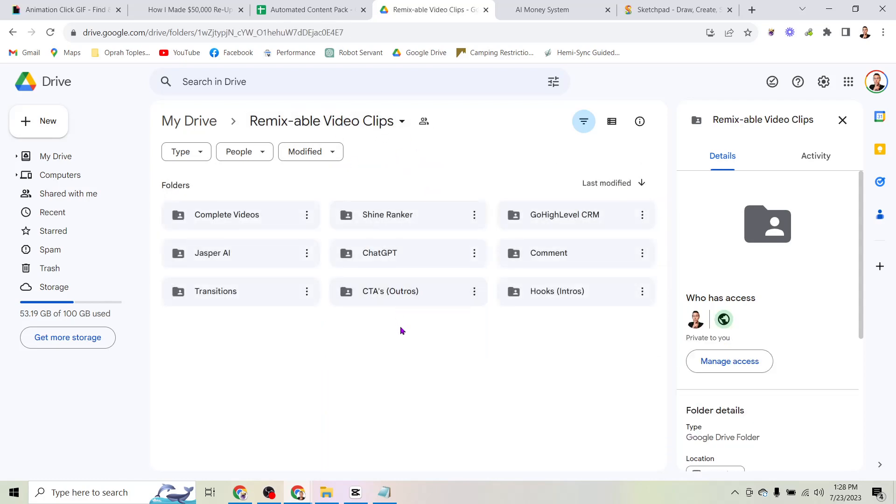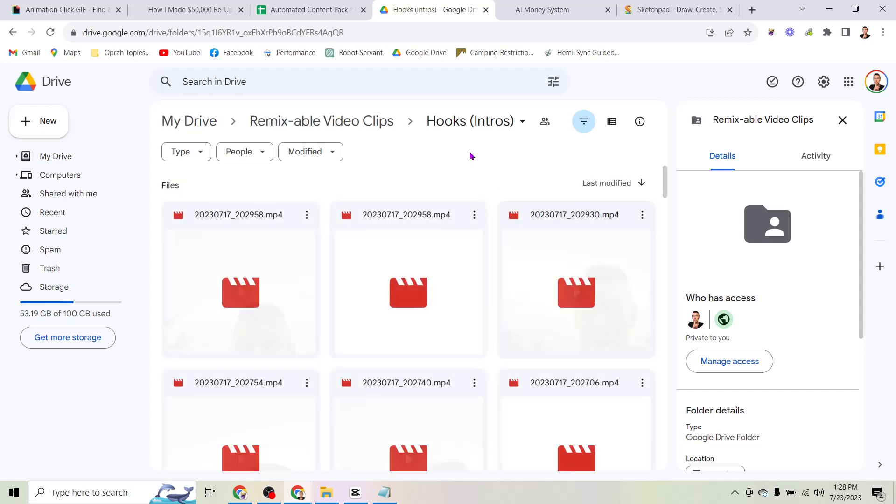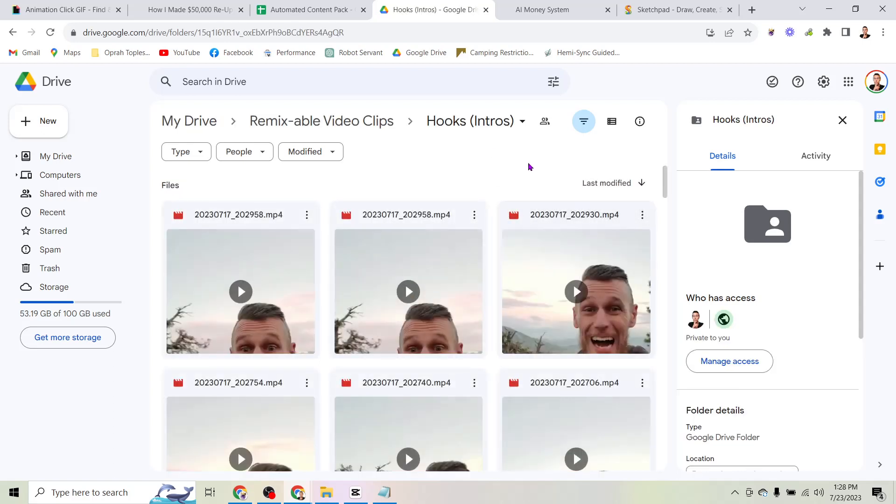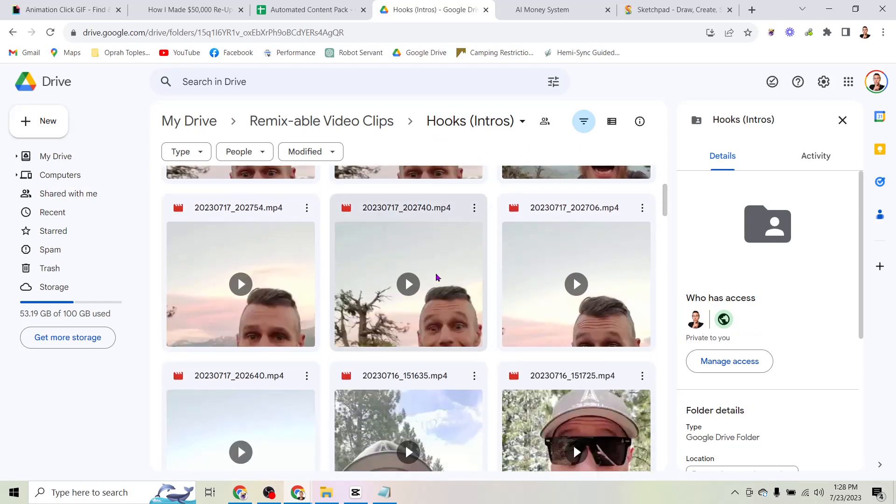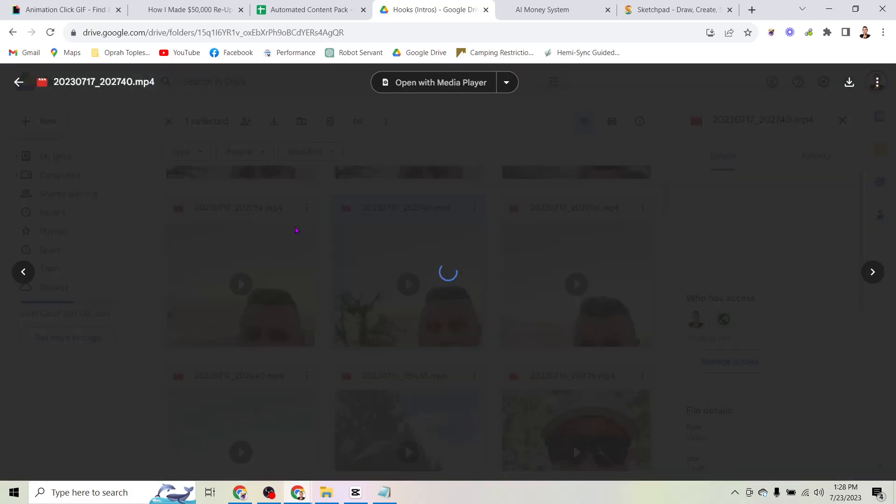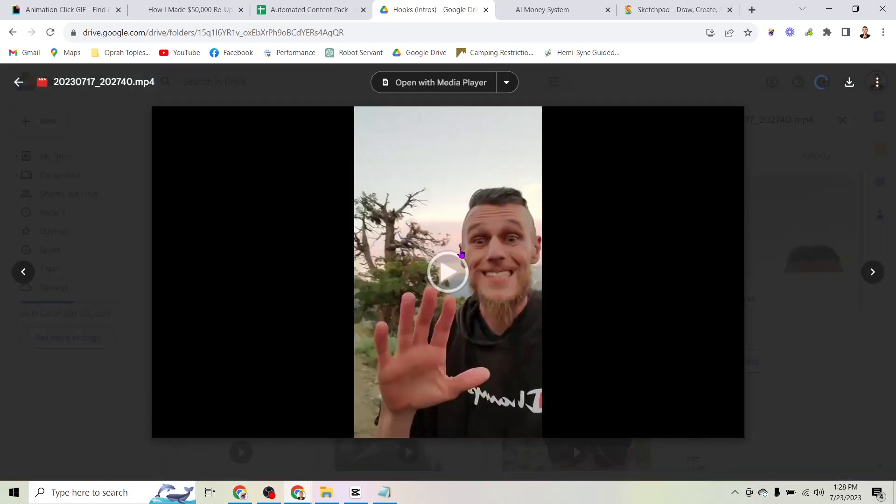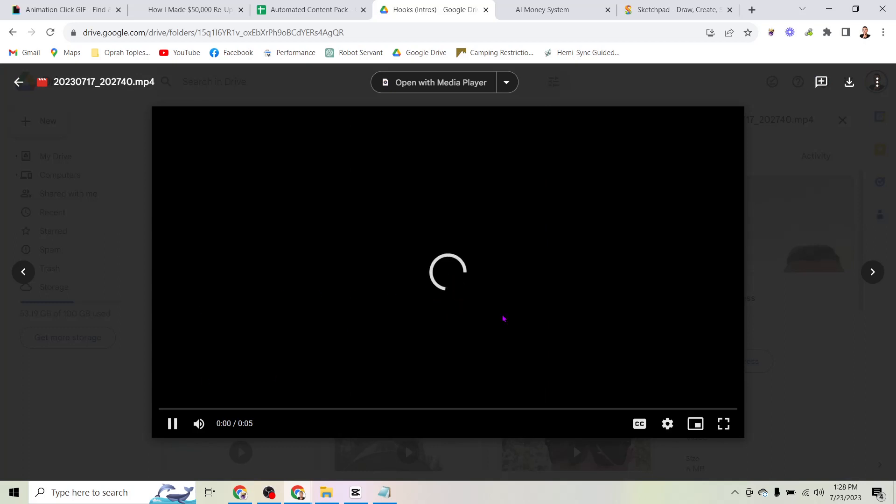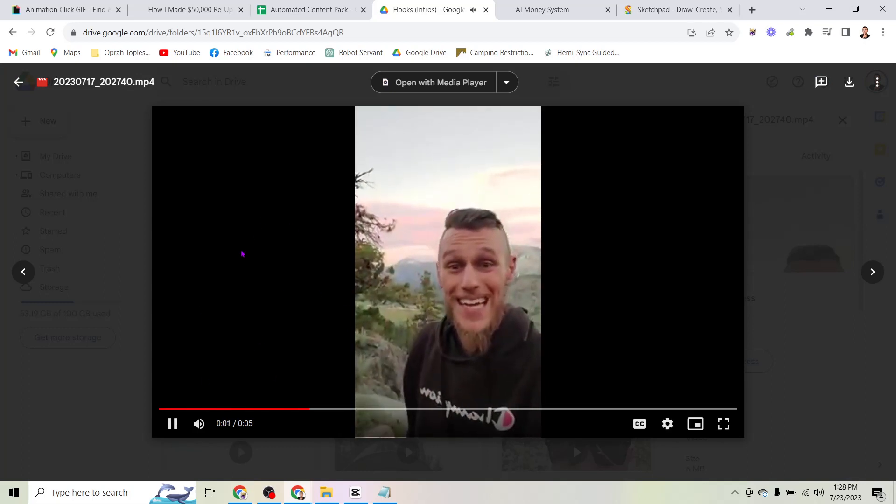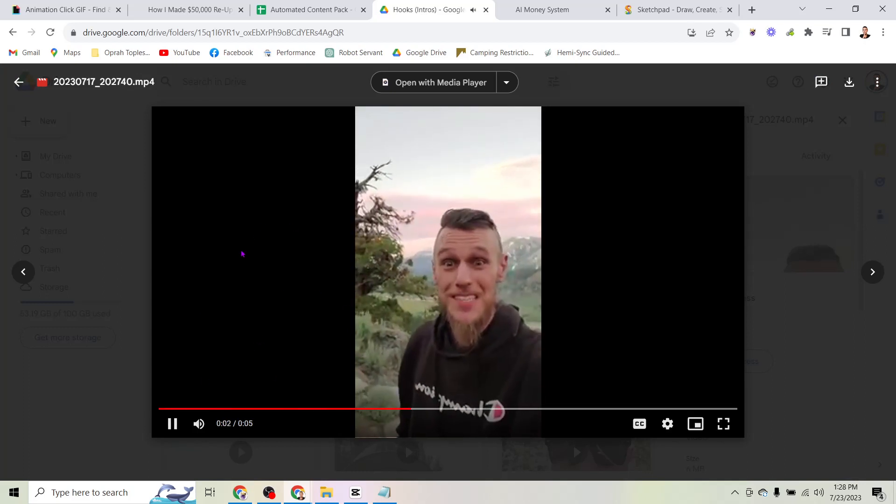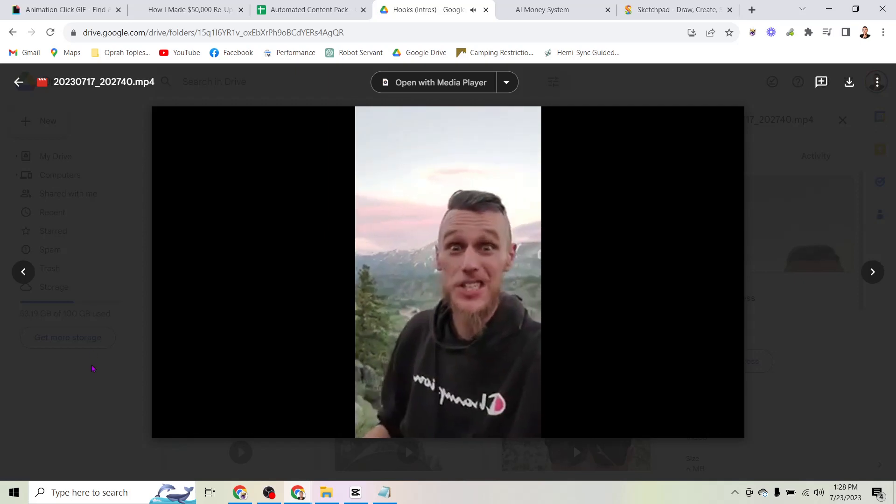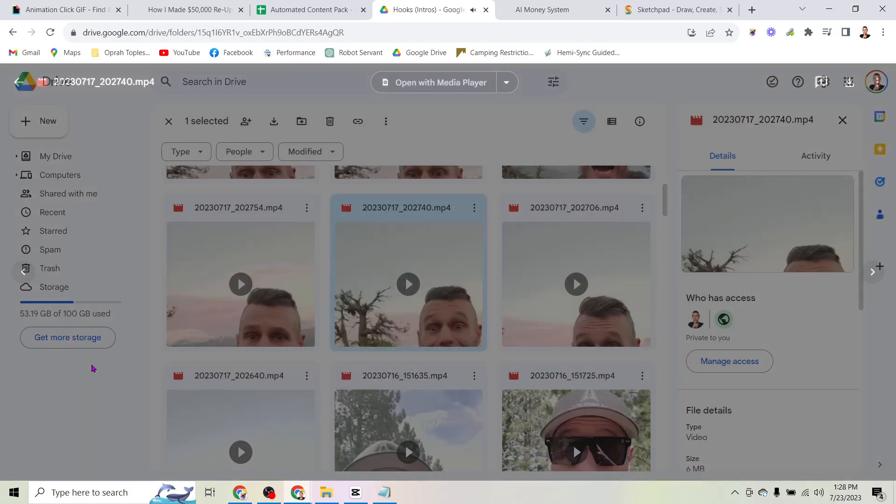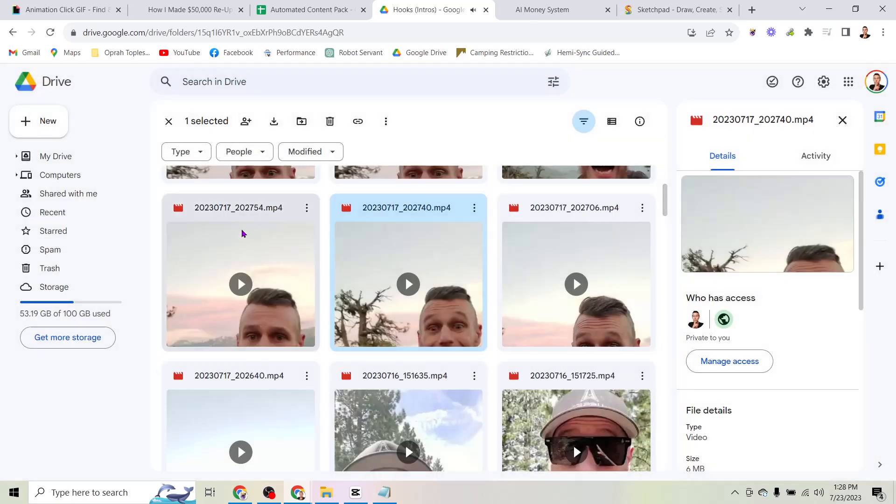But not only that, I'm actually giving you the raw clips that I use to make my affiliate marketing videos. So you can see here, this one is hooks or intros. And this is just a folder of a bunch of different two to five second clips where I say a short hook. If AI isn't earning you at least $1,000 per day, you need to check this out. So there you go.